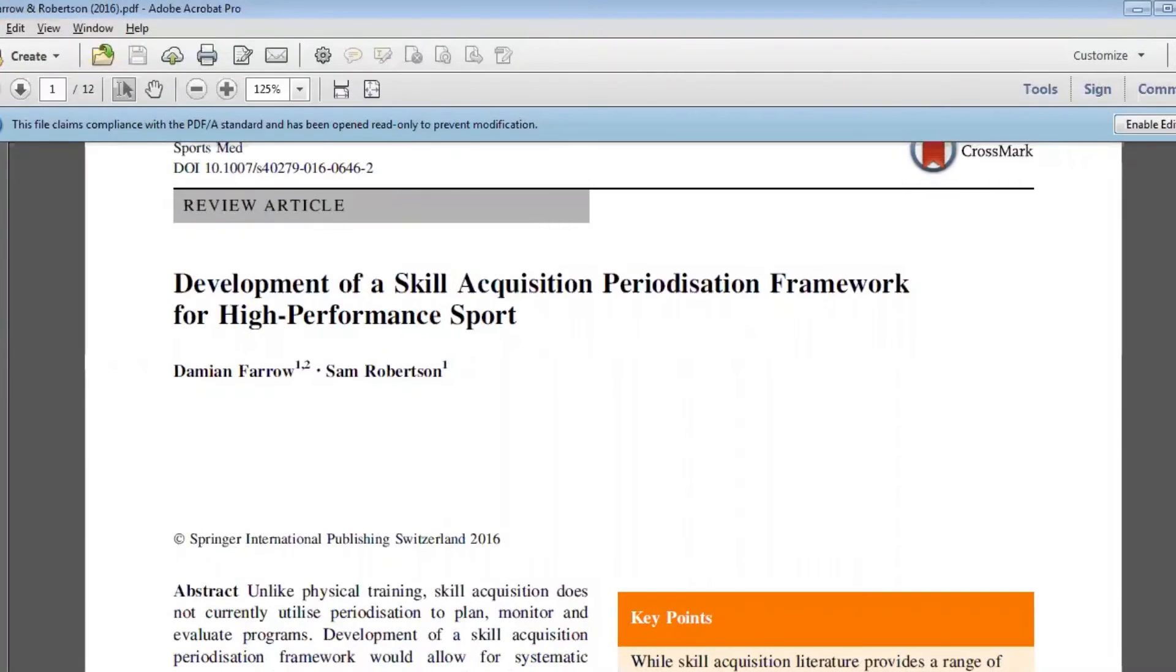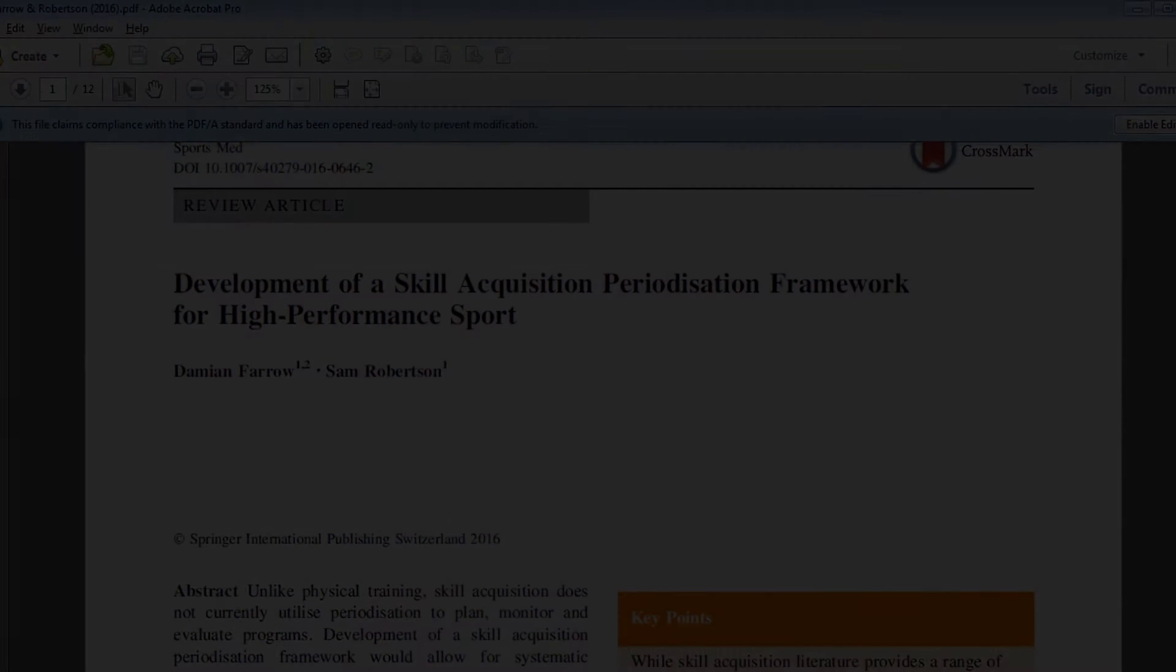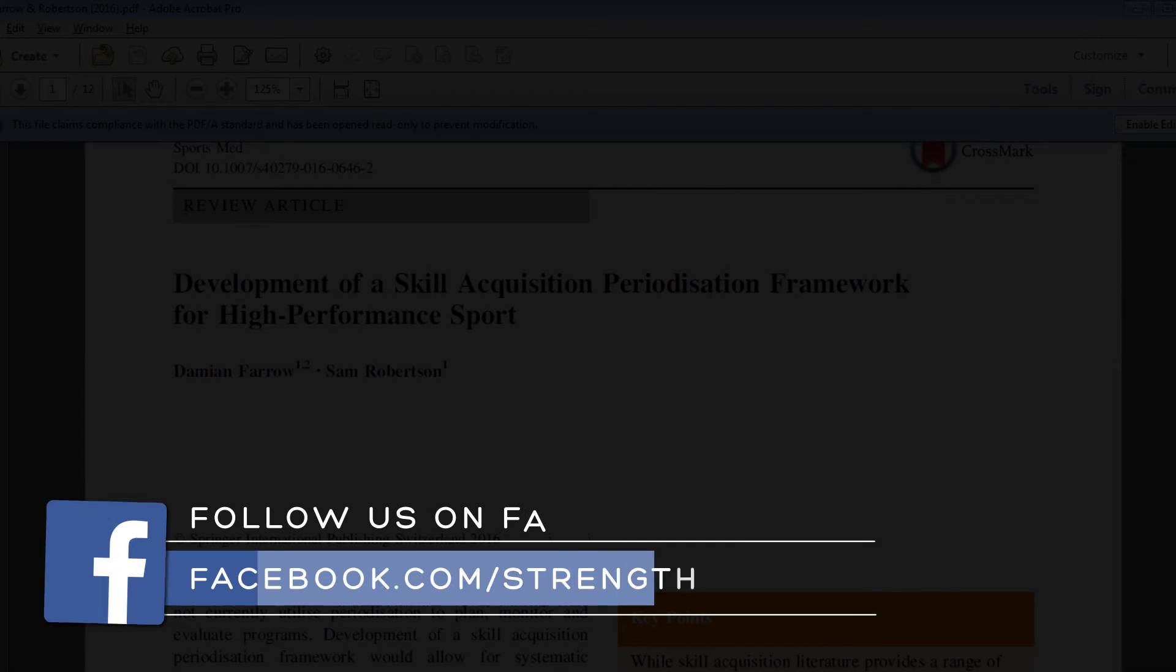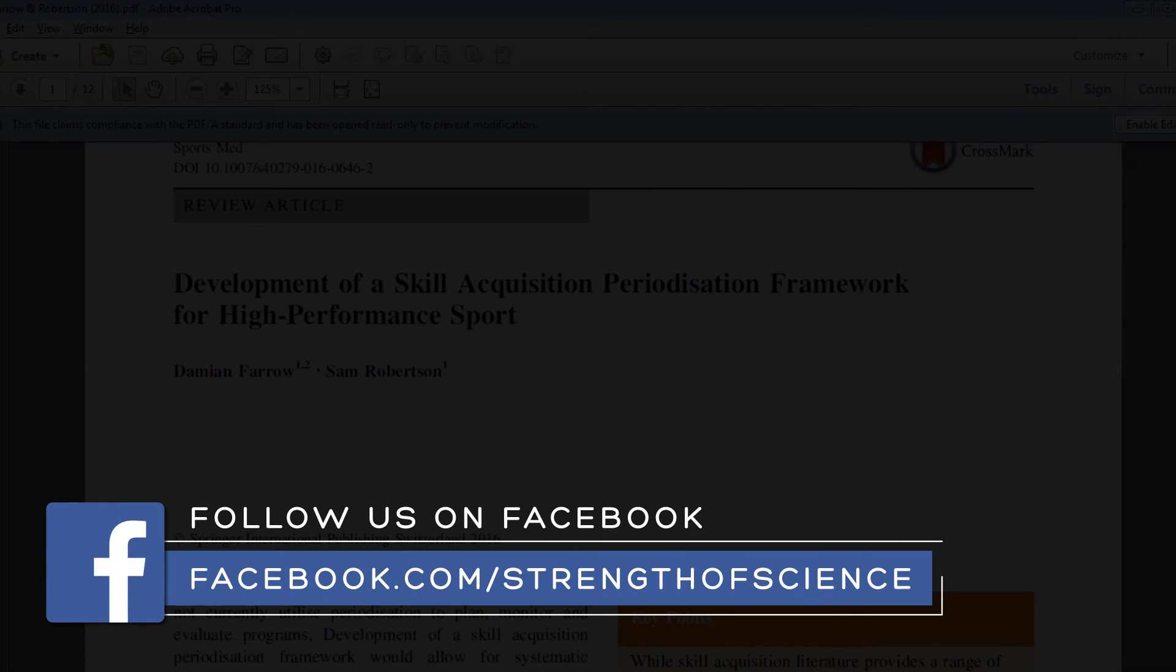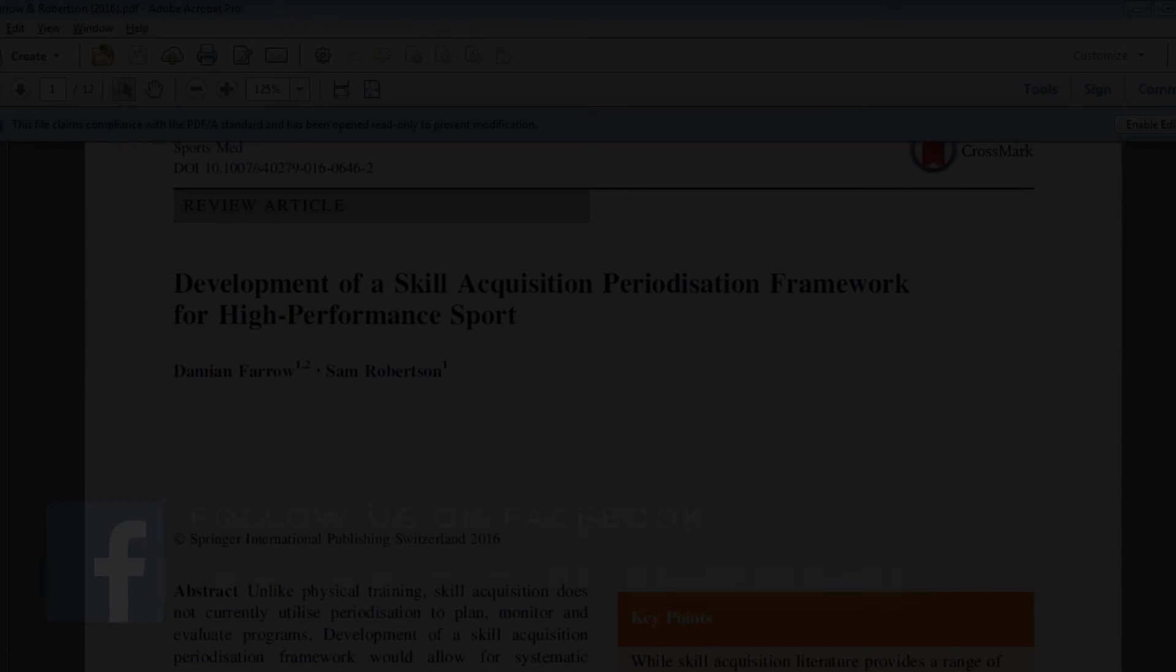Okay, thanks for tuning in today. We have Sam Robertson discussing the paper Development of a Skill Acquisition Periodization Framework for High Performance Sports. Thanks for tuning in and thanks for joining us Sam. Thanks for having me Rob, it's a pleasure to be here.